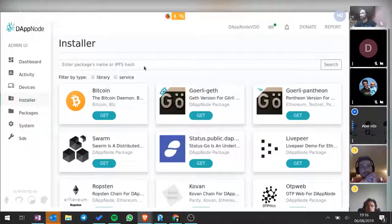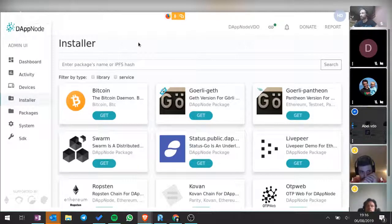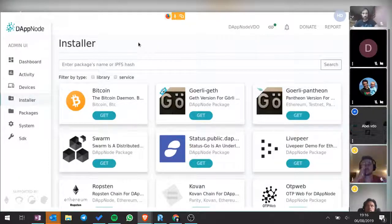This is a slightly old screenshot of how the installer looks, but you can just select one of those packages with a few clicks and install it, and it will be running in seconds.